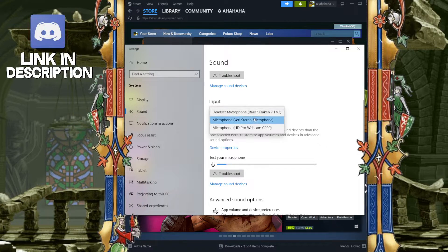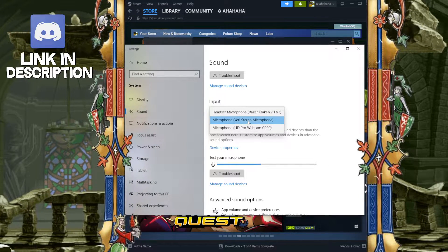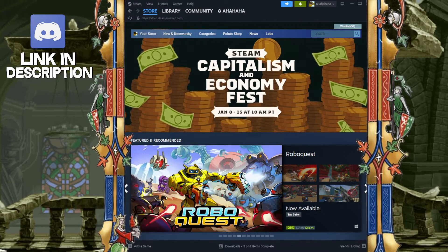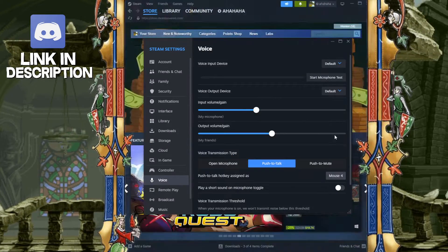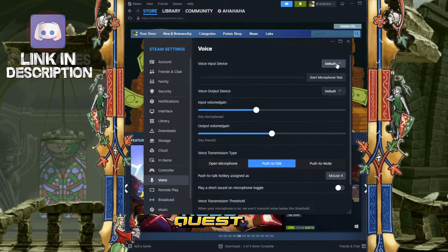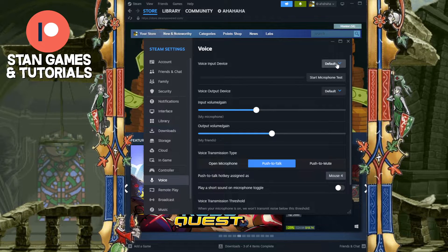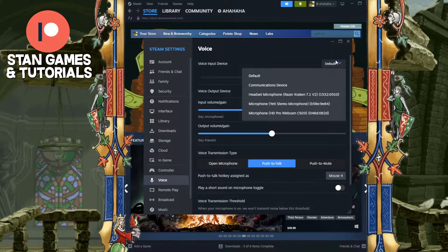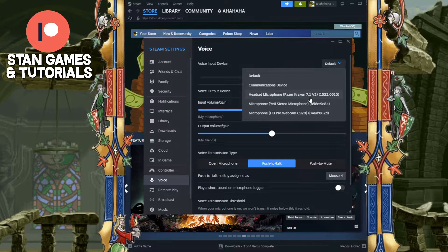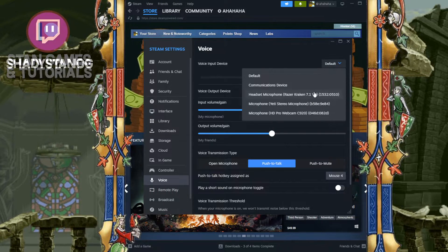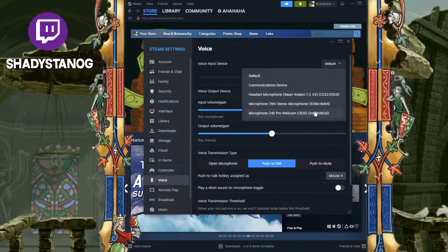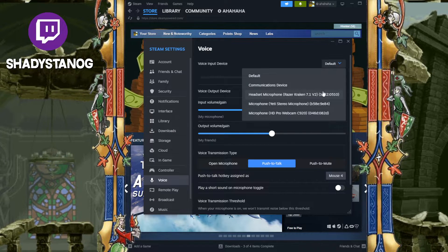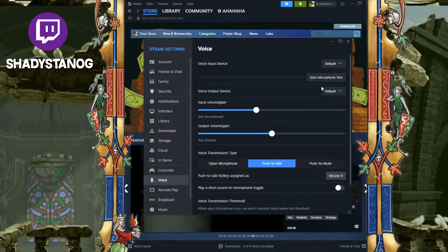You can change it from there, and if you change it from your system sound settings, it will change on Steam because Steam is set to default — which is whatever is on your computer. But if you don't want to go off what your computer is set to, you can choose the exact device you want through the drop-down here. These are all the devices currently connected to your computer.